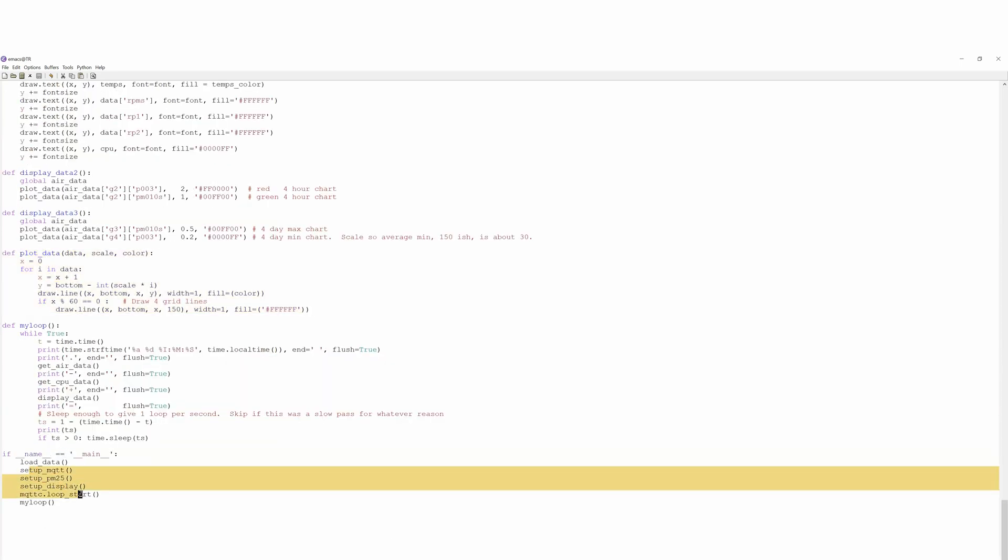The main routine, we set up all these things and we do this loop. This loop goes through and collects the data, sends the data, displays the data, and then sleeps for a second.